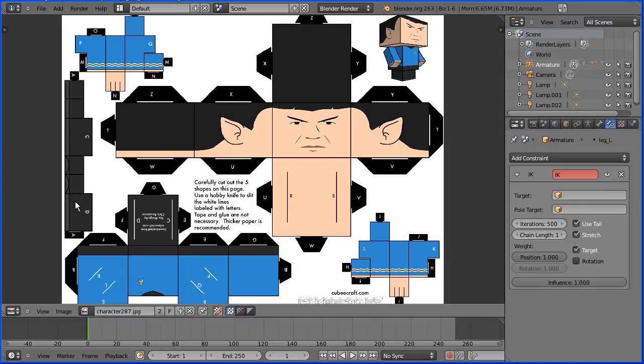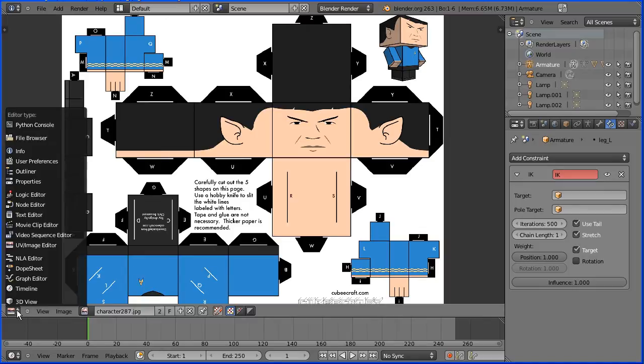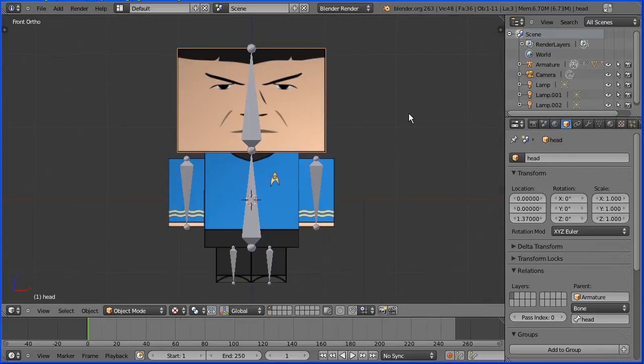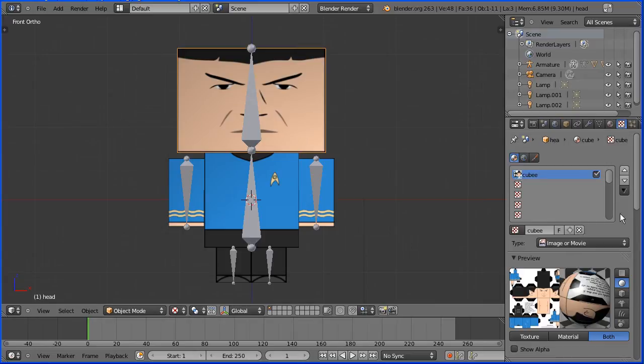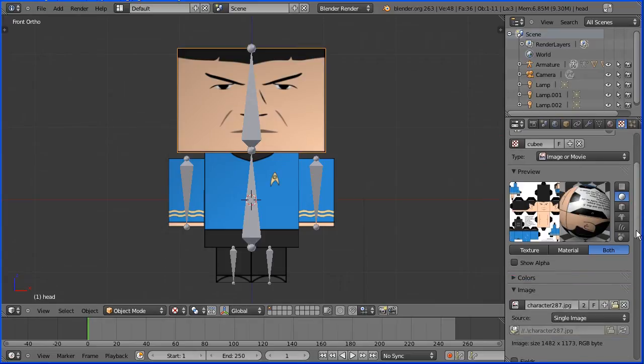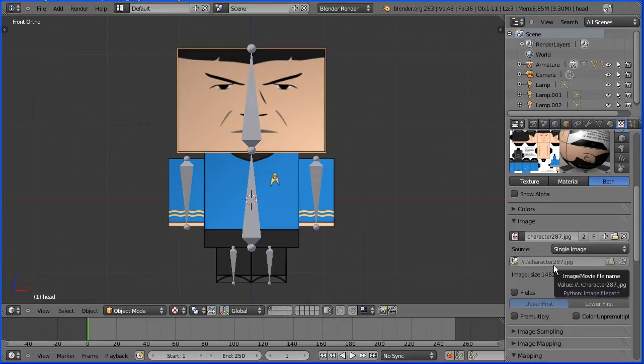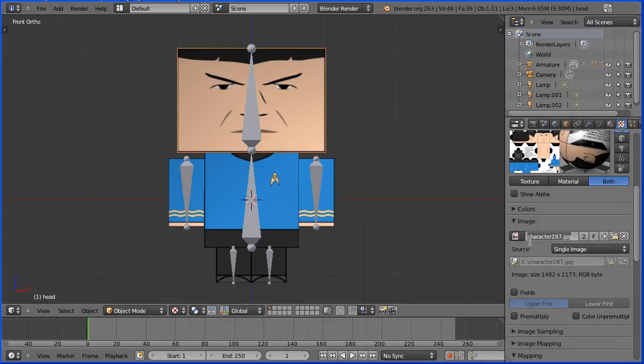Change the window back to 3D view, select any part of the body, click the textures button, scroll down to the images panel. Slightly greyed out is the name of the image file, the Spock template, and here using the same name is the internal name of the image which I'm going to change to Kubi template.